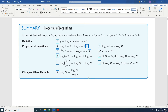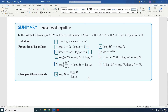Properties of logarithms. In the list that follows, a, b, capital M, capital N, and r are real numbers. Also, a is greater than 0, a is not equal to 1, b is greater than 0, b is not equal to 1, capital M is greater than 0, and capital N is greater than 0. Here are the 12 properties we will be discussing.